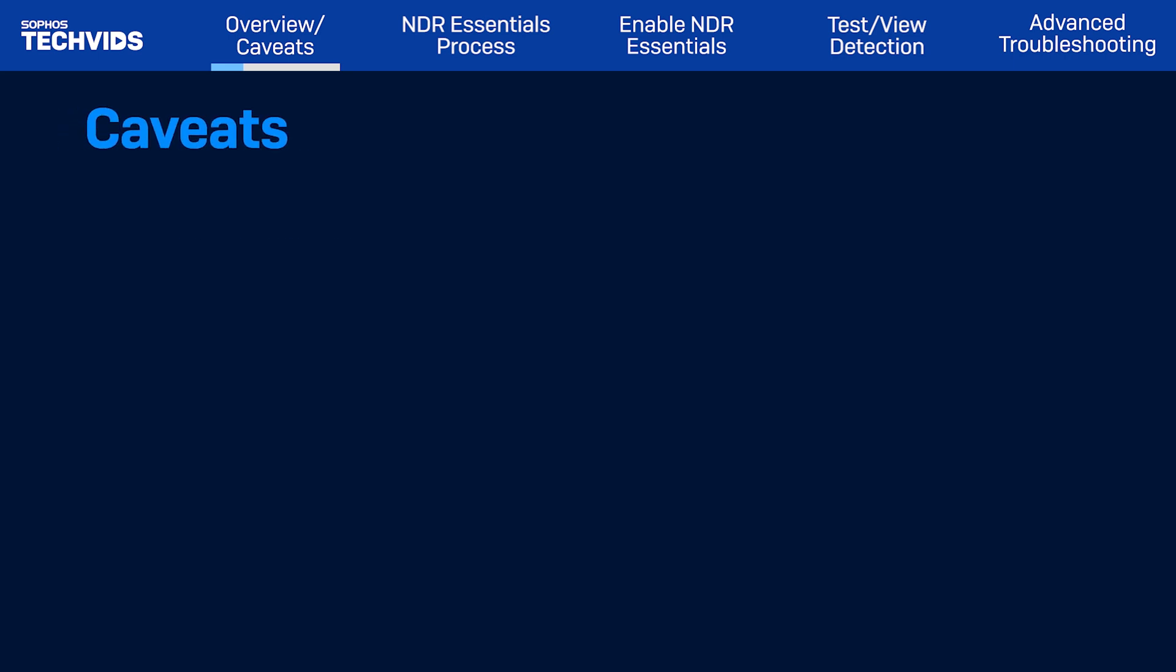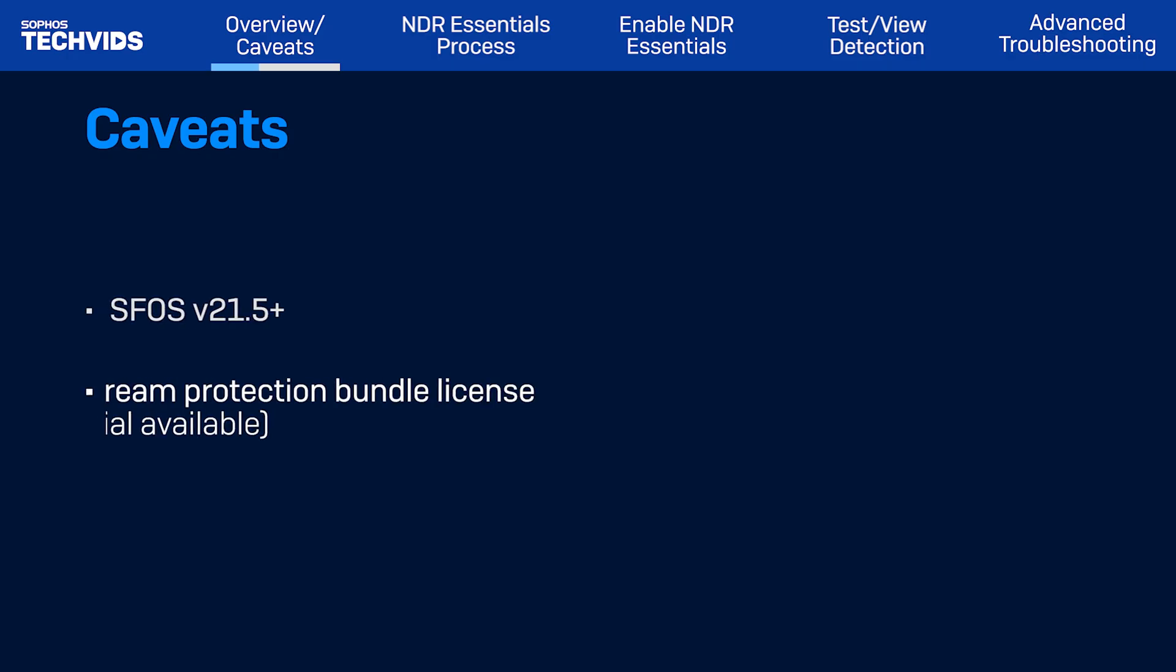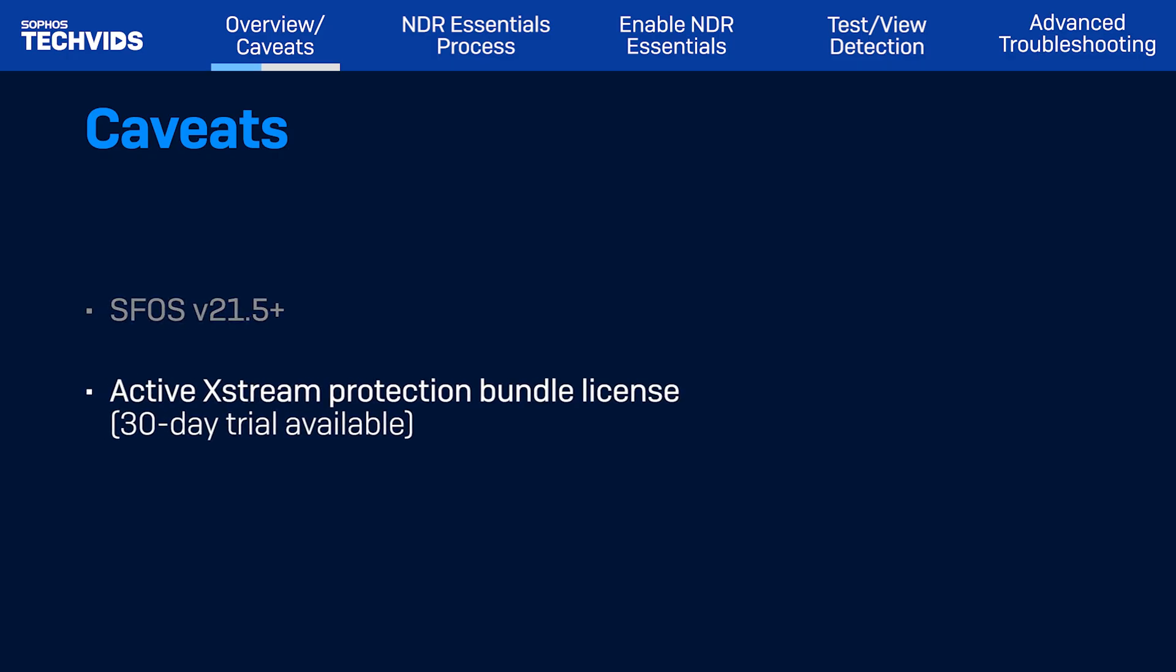Before beginning, there are a few caveats to keep in mind when enabling NDR Essentials. You'll need to have SFOS v21.5 or later and an active Xtreme Protection Bundle license. If you don't have the Xtreme license, don't worry, there's a 30-day trial available.